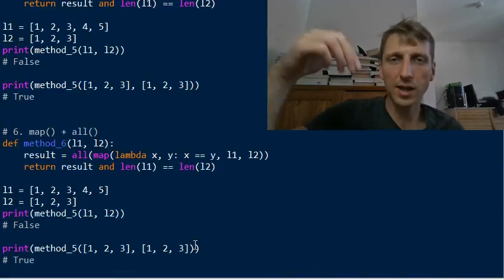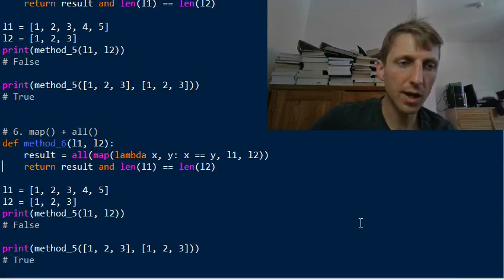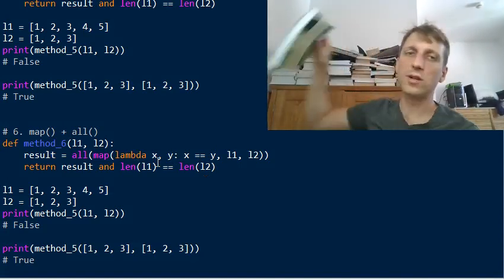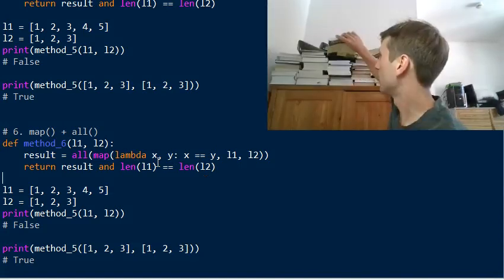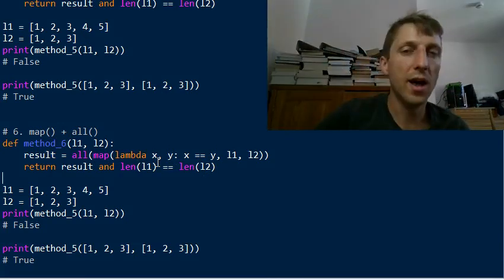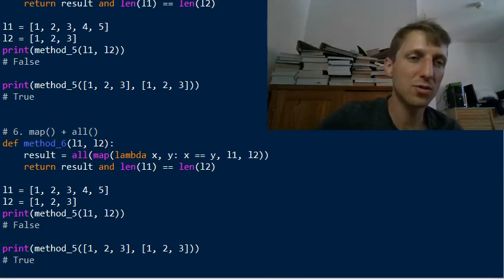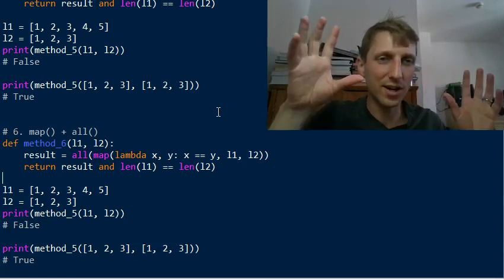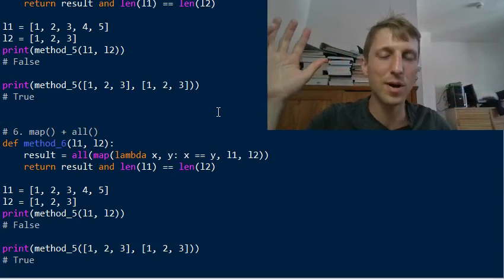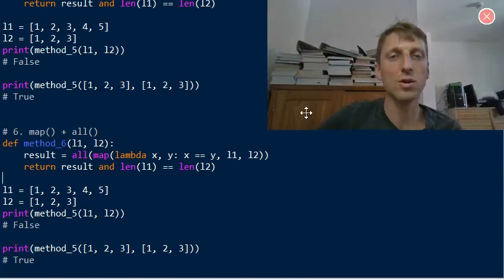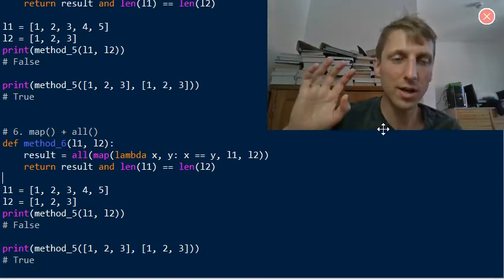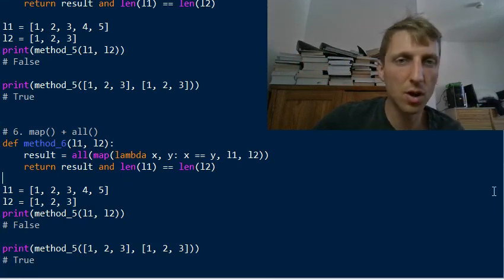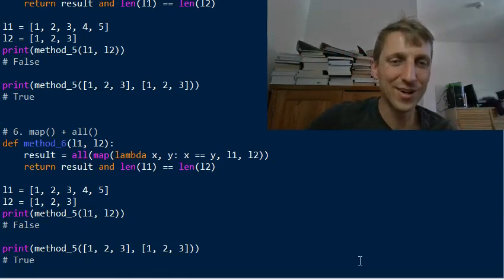You can check the full code in the article linked below this video. If you want to learn more about functions like reduce, map, lambda, all, list comprehensions, and generator expressions, check out my book Python One-Liners, published in 2020 by No Starch Press. It covers all these Python tricks for writing concise, effective code. Just Google it or find it on Amazon via the link in the description. Thanks for watching!